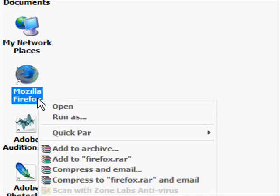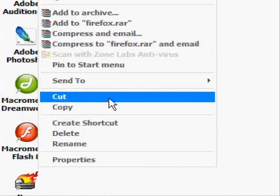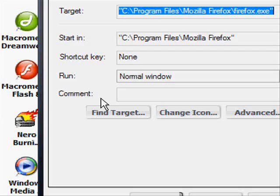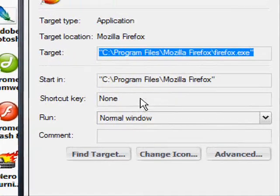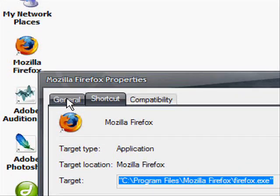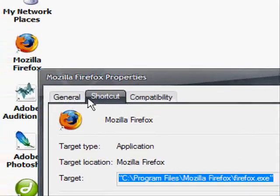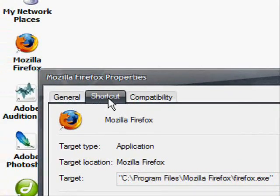What you do is just right click on it and then click on properties. There are a few tabs up here, make sure you are on the shortcut tab.